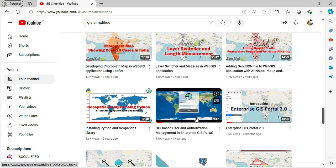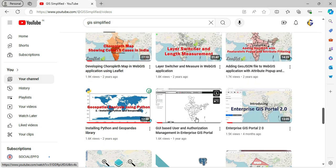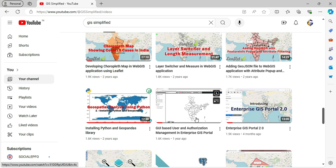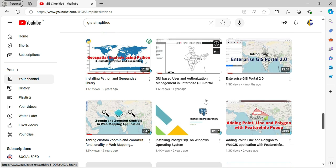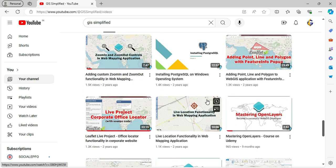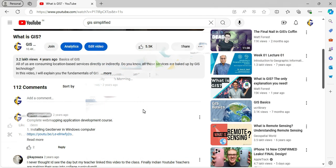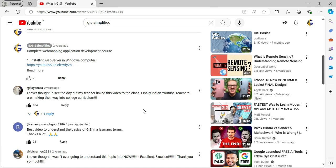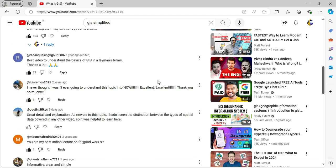Your support means the world to us and helps us keep creating the content you love. Plus, being a subscriber, you'll join our awesome community of GIS Simplified fans who are passionate about geospatial technology. We love hearing from you, reading your comments and seeing your likes and shares. It's what makes this journey so special.